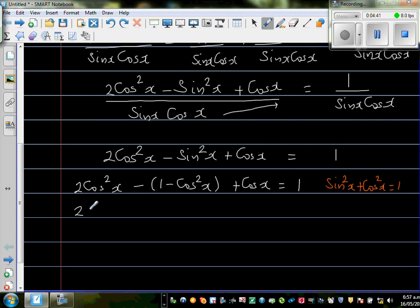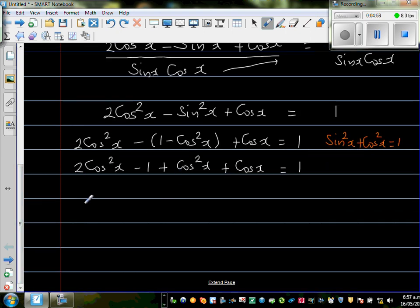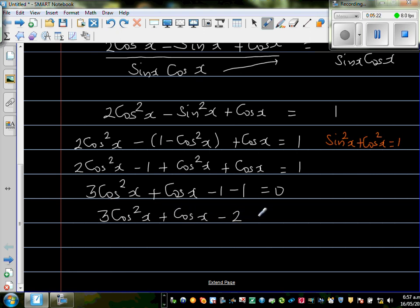Expanding the bracket: 2 cos² x minus 1 plus cos² x plus cos x equals 1. Combining like terms, 2 cos² x plus cos² x gives 3 cos² x. Then subtracting 1 from both sides: 3 cos² x plus cos x minus 2 equals 0.